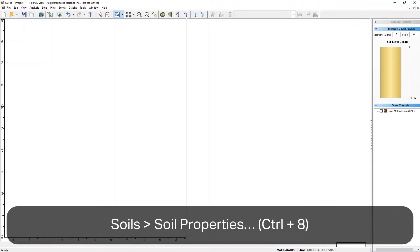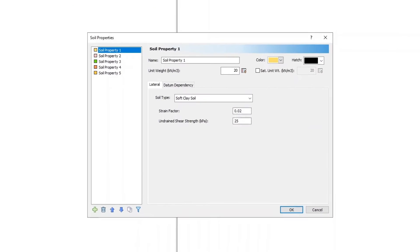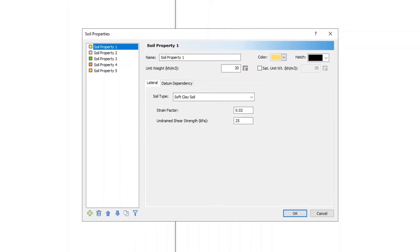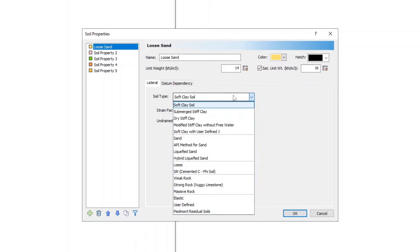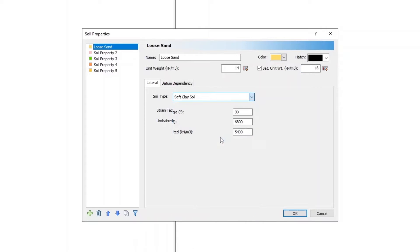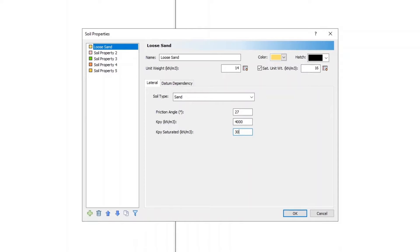Select Soils and then go to Soil Properties or click on the Define Soil Properties icon in the toolbar. Enter the following soil properties. For Soil Property 1, set the name as Loose Sand, the unit weight as 14, check the box for Saturated Unit Weight and enter 16, Soil Type as Sand, Friction Angle as 27 degrees, Kpy as 4000, Kpy Saturated as 3000.